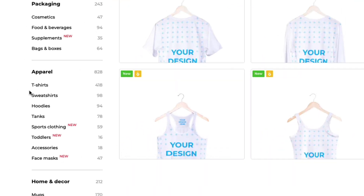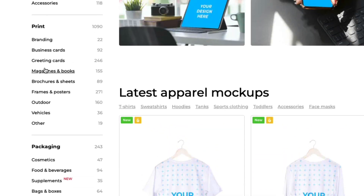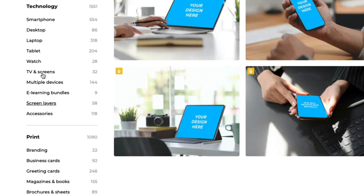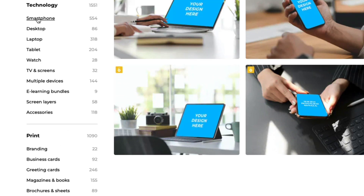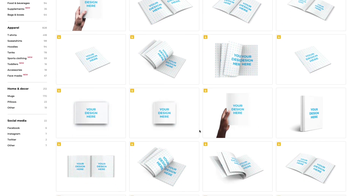Select what type of mock-up you wanna create — whether you wanna create a t-shirt mock-up, a mug mock-up, or a laptop mock-up where you're putting a screenshot on it. Whatever it may be, choose whatever style you want.